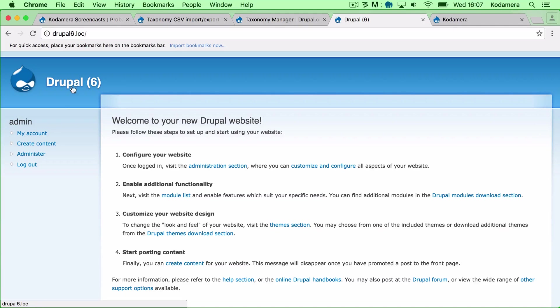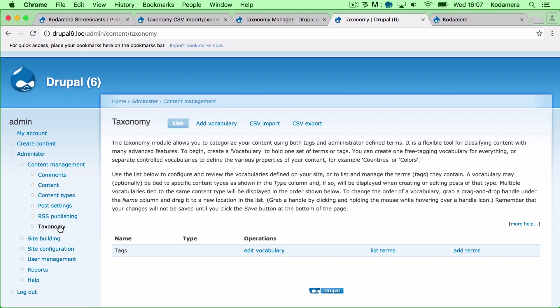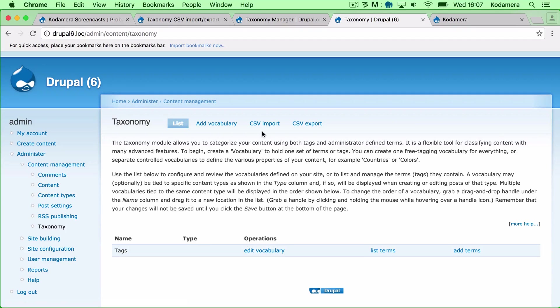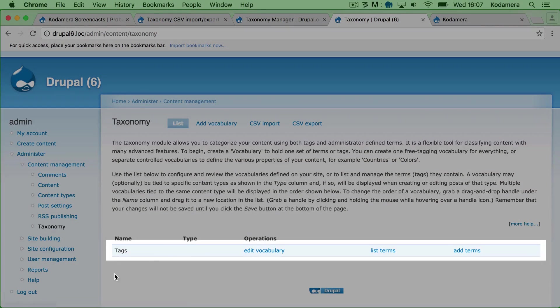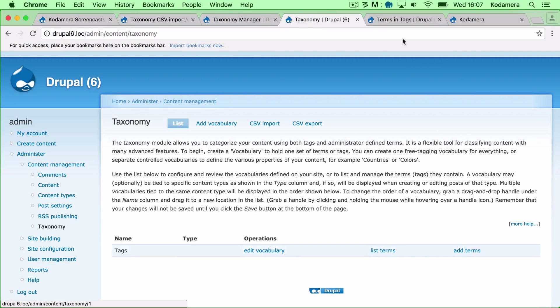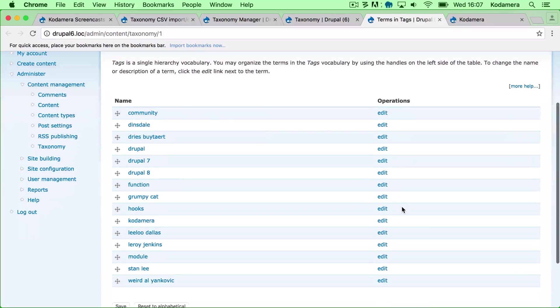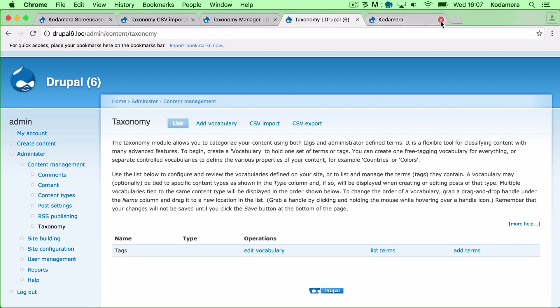So in Drupal 6 you need to go to Administer, Content Management, and Taxonomy. Normally you just have List and Add Vocabulary as links here, but the module gives you these two: CSV Import and CSV Export as options. As you see we only have one vocabulary, it's Tags, and if we list the terms you see that there are not that many. I think it's 15 just to show you how it works.